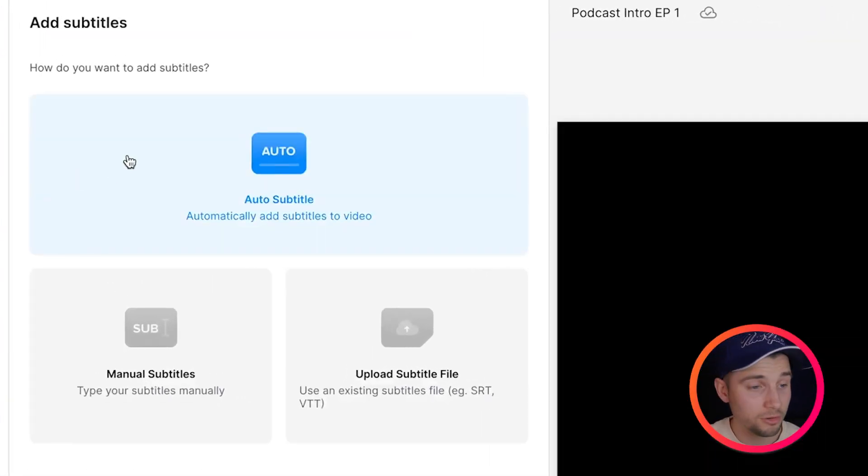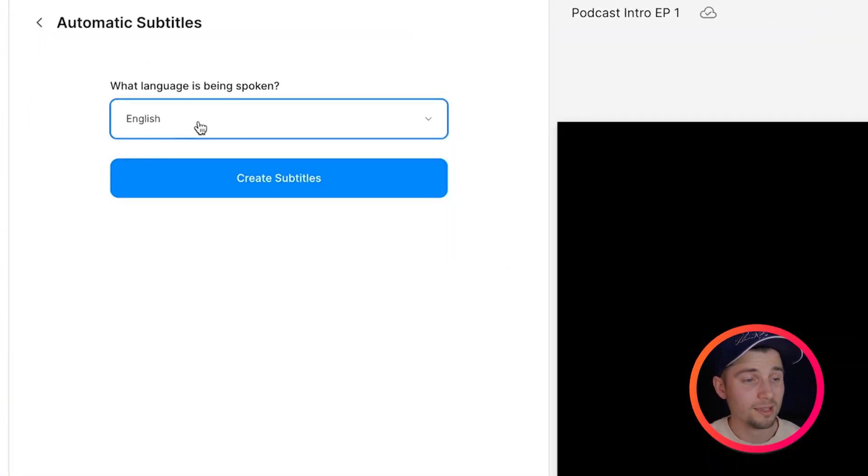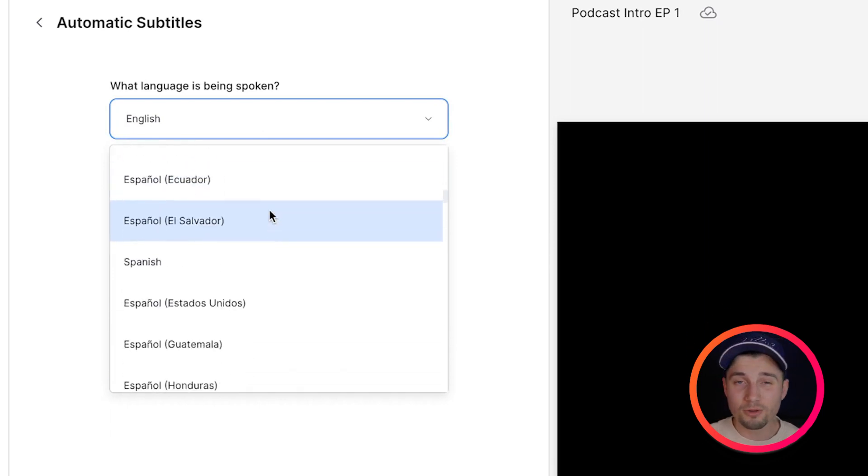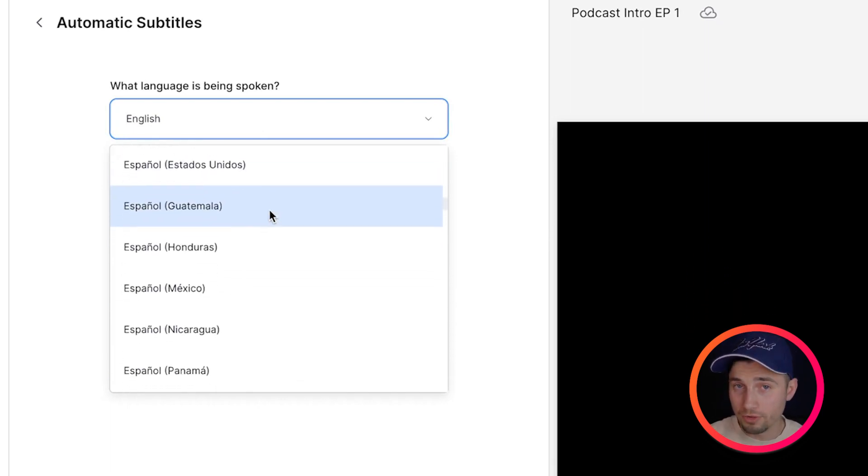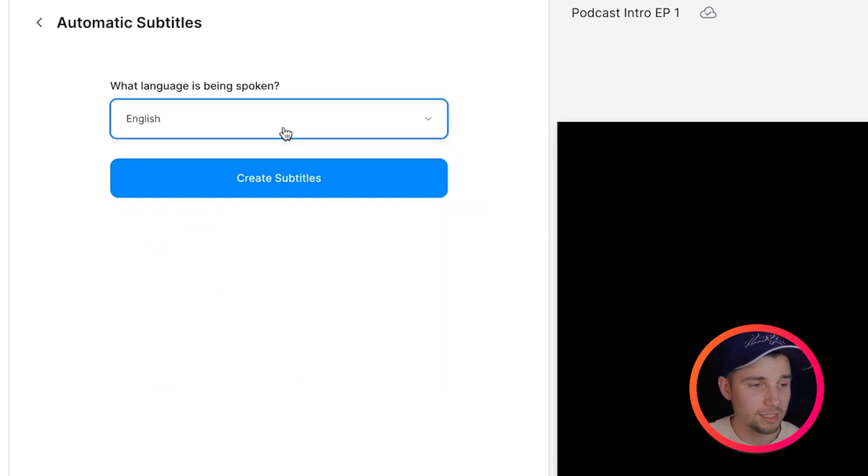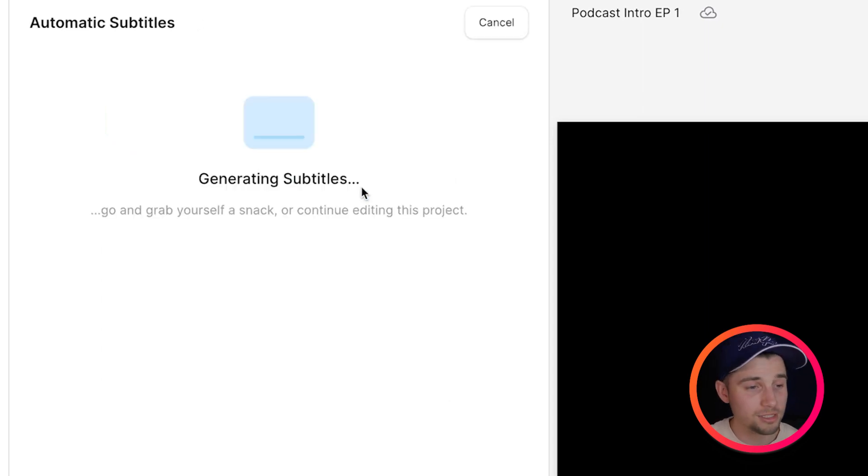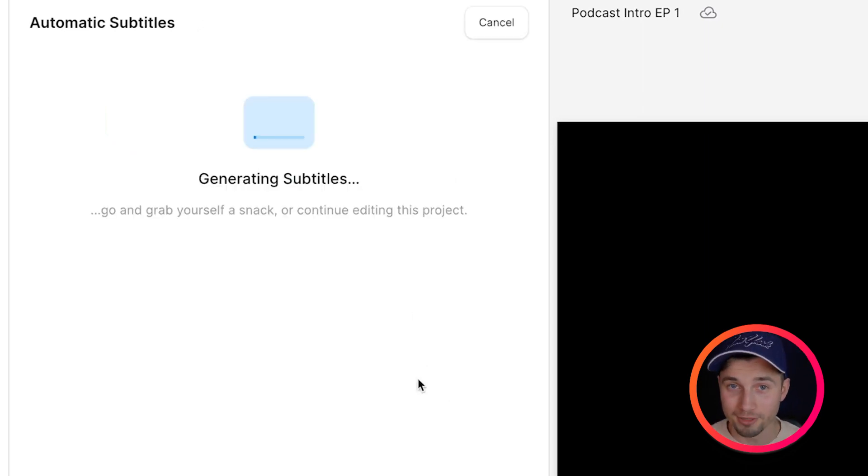Then we're going to click on auto subtitle and then you select the language you speak in your audio file or video file. In this case I speak English and then all you need to do is click on create subtitles and watch the magic happen.